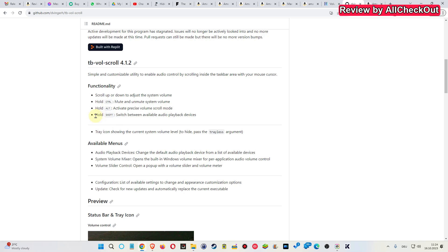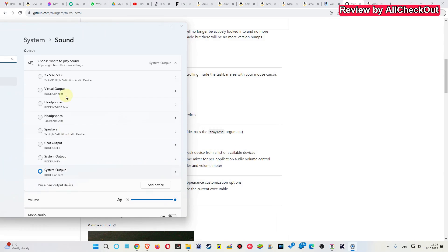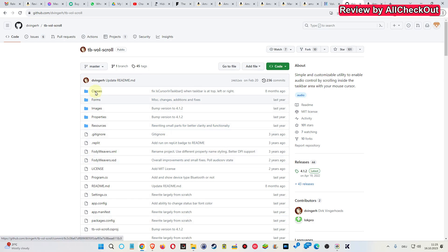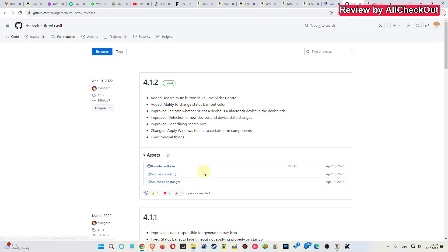The most interesting thing, except from changing the volume, is holding Shift to switch between available audio playback services. This is what you usually have here - right clicking, then go to sound settings, and then you can change the output. Here we have the source code. If you want to download the installer, you can click on Releases. You can see we have the latest version here with the Windows installer, with the source code as zip or another version of the source code.